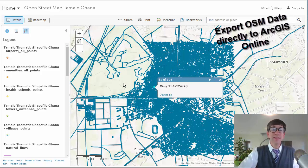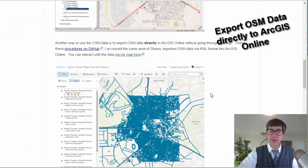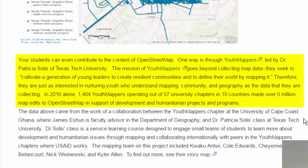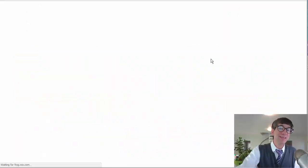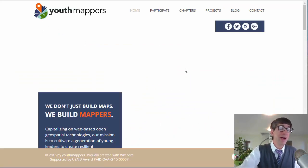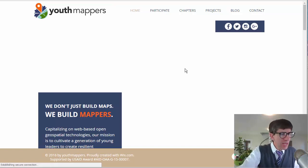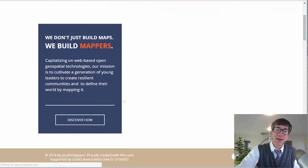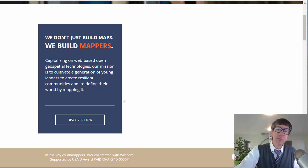It's amazing how many things you can do with OpenStreetMap data. Your students can even contribute to the content. One way is through this project called Youth Mappers, led by Dr. Patricia Solis of Texas Tech University. She's always involved with a variety of high quality, engaging projects that contribute to global understanding. Youth Mappers is one of those projects and I love their slogan: we don't just build maps, we build mappers.